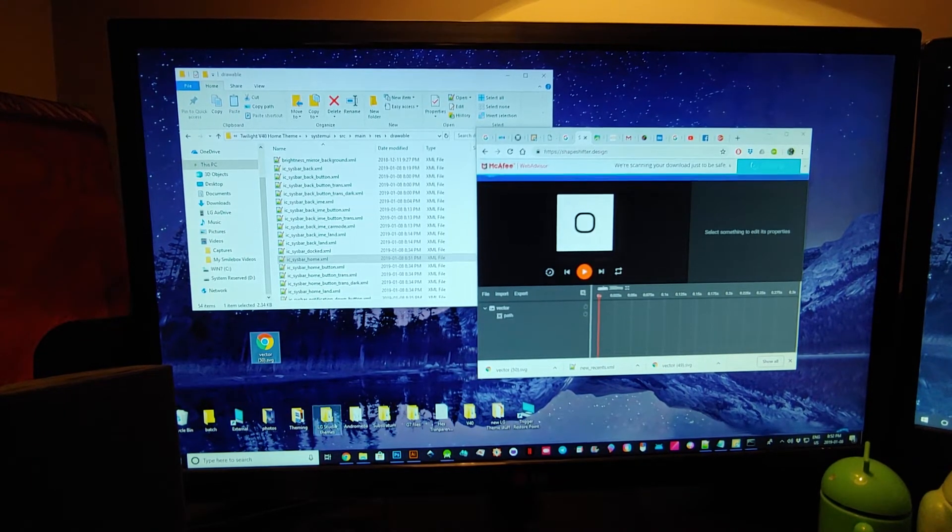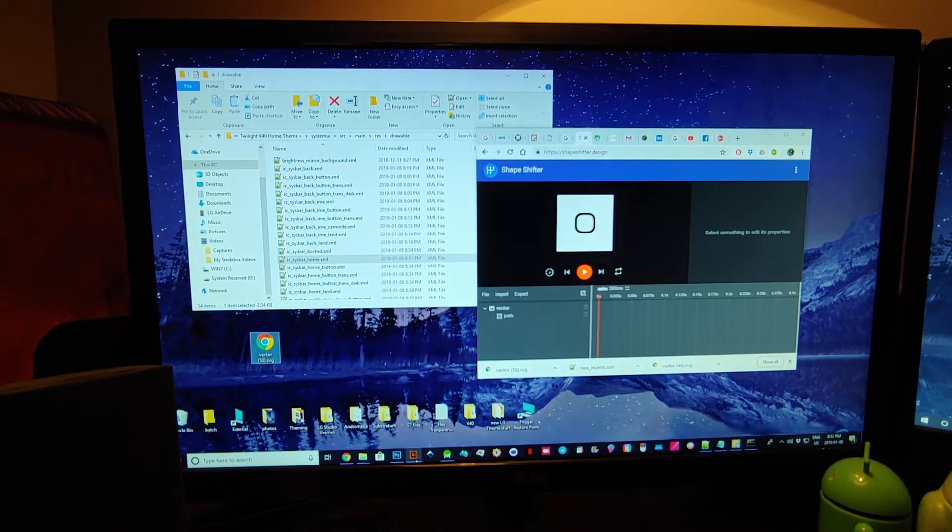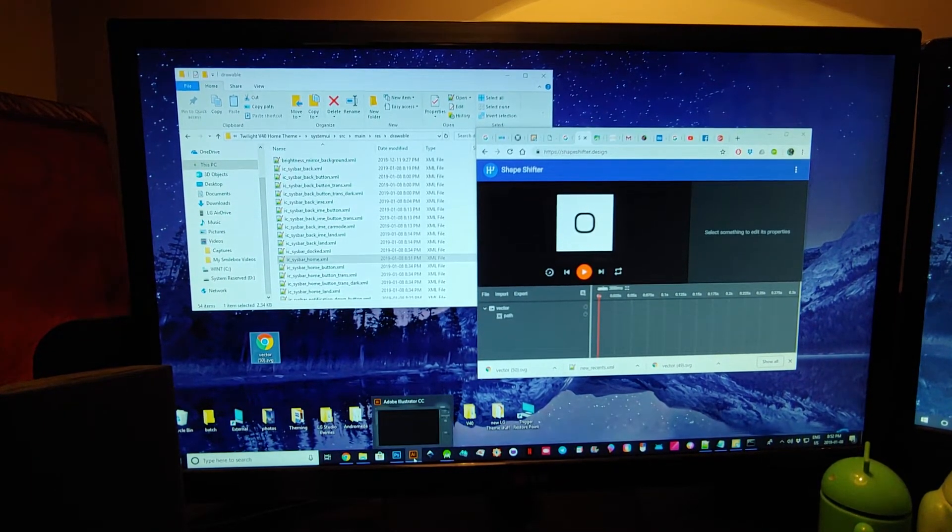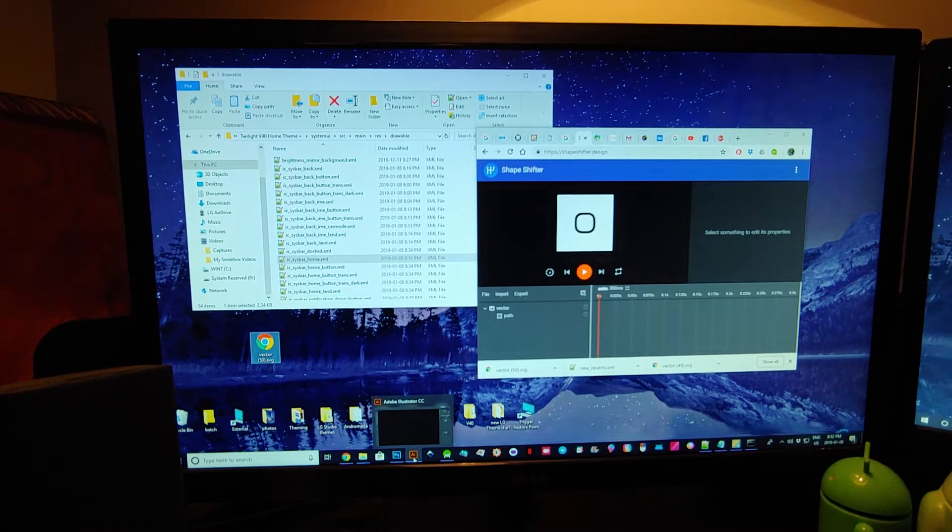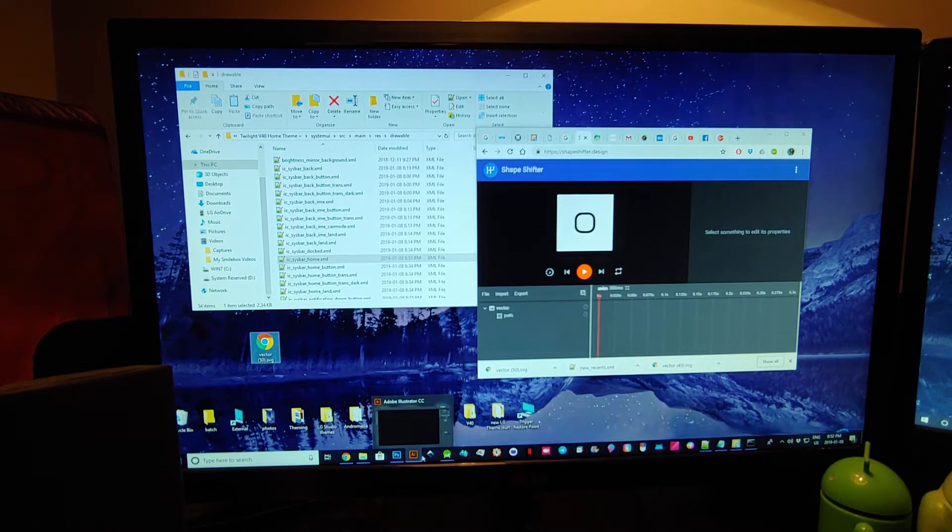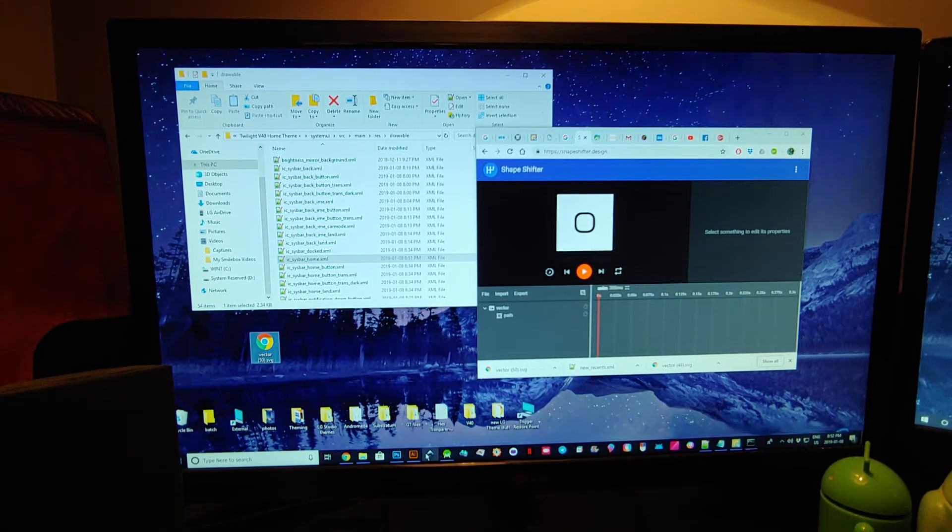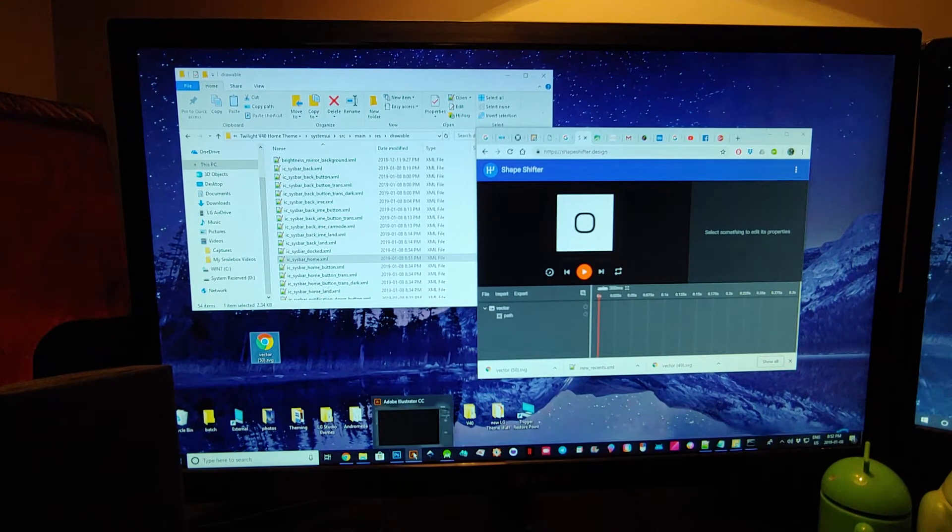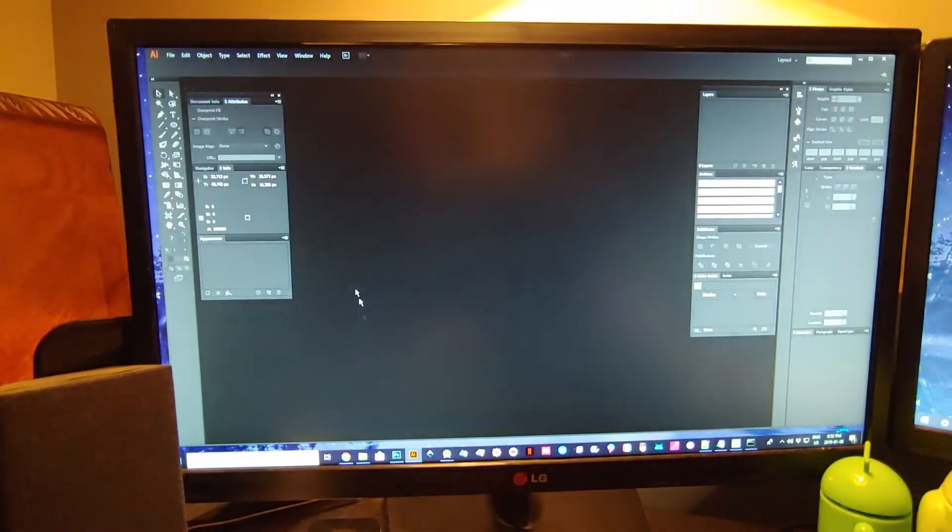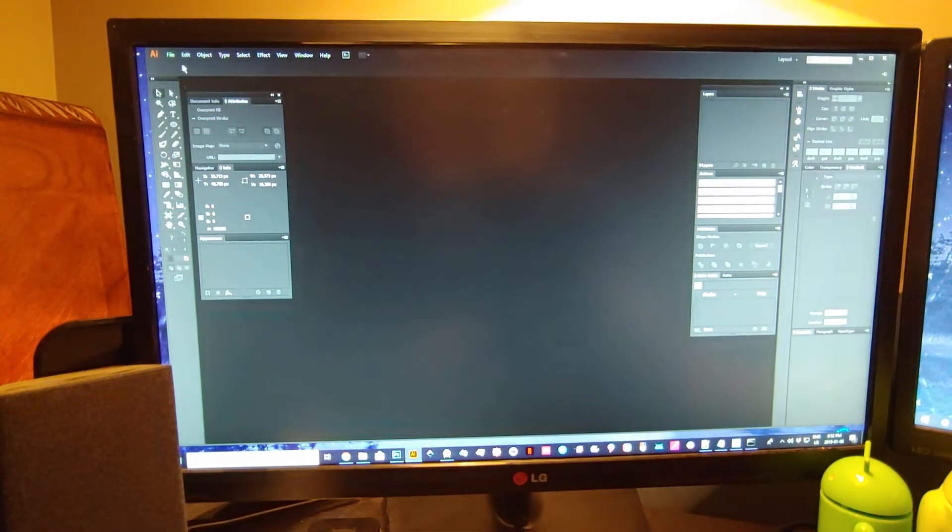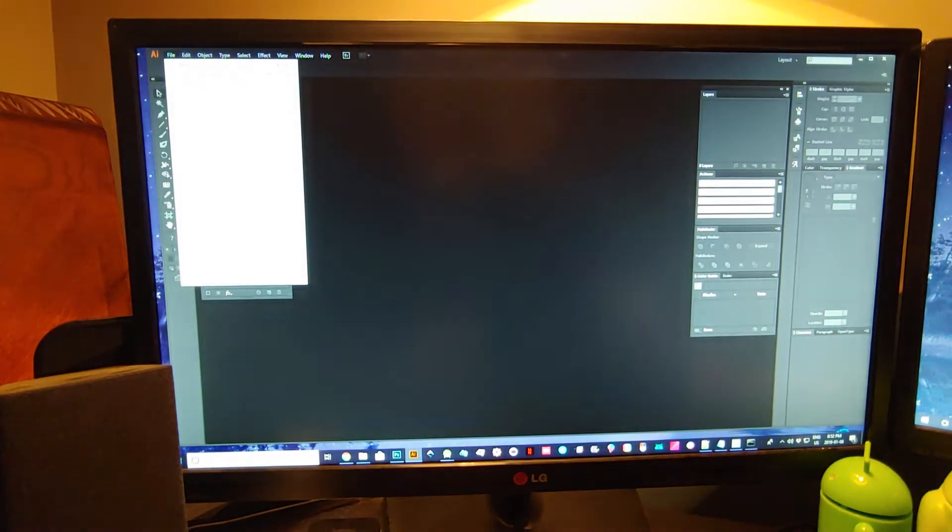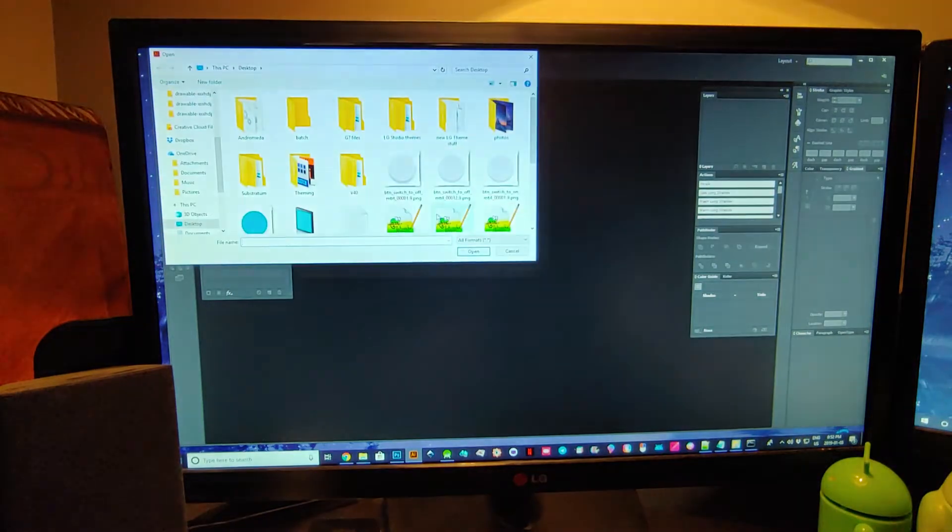And then you can open it up in either Illustrator or you can use Inkscape or Vector, whatever you want. But anyway, we're using Illustrator, so we're just going to go into it and we'll open it as the SVG.